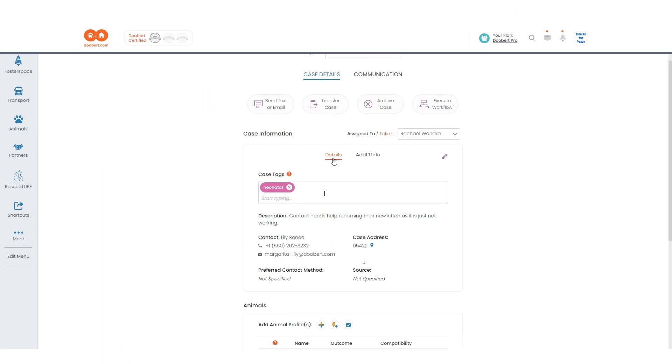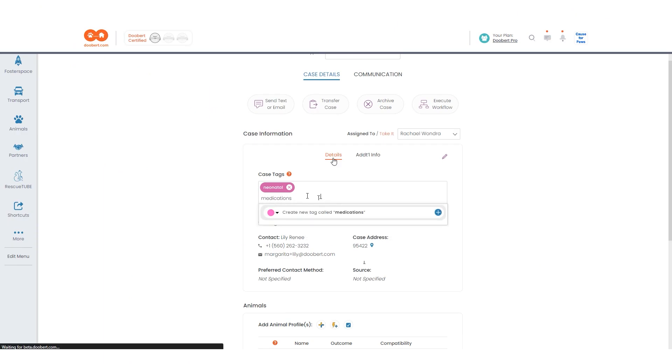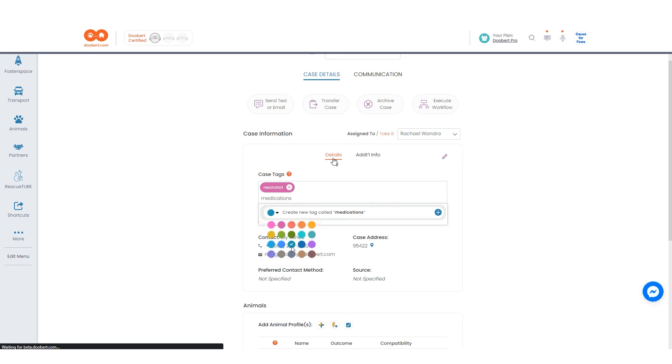For this case, I'll add a new tag that will let us know that this case is related to medications. You can even customize the color of each case tag for easier visualization.